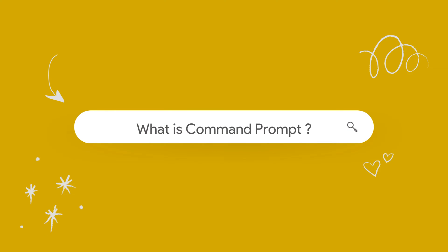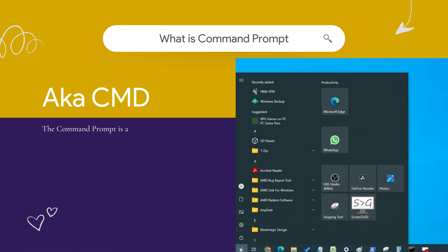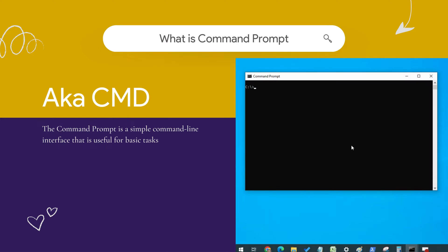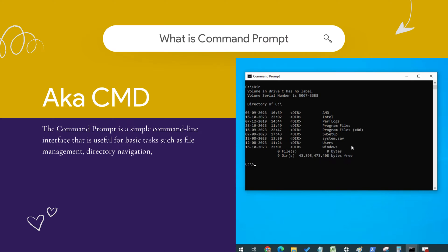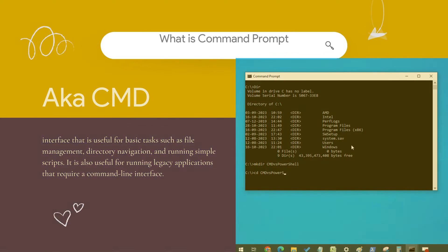What is Command Prompt? The Command Prompt is a simple command line interface that is useful for basic tasks such as file management, directory navigation, and running simple scripts. It is also useful for running legacy applications that require a command line interface.